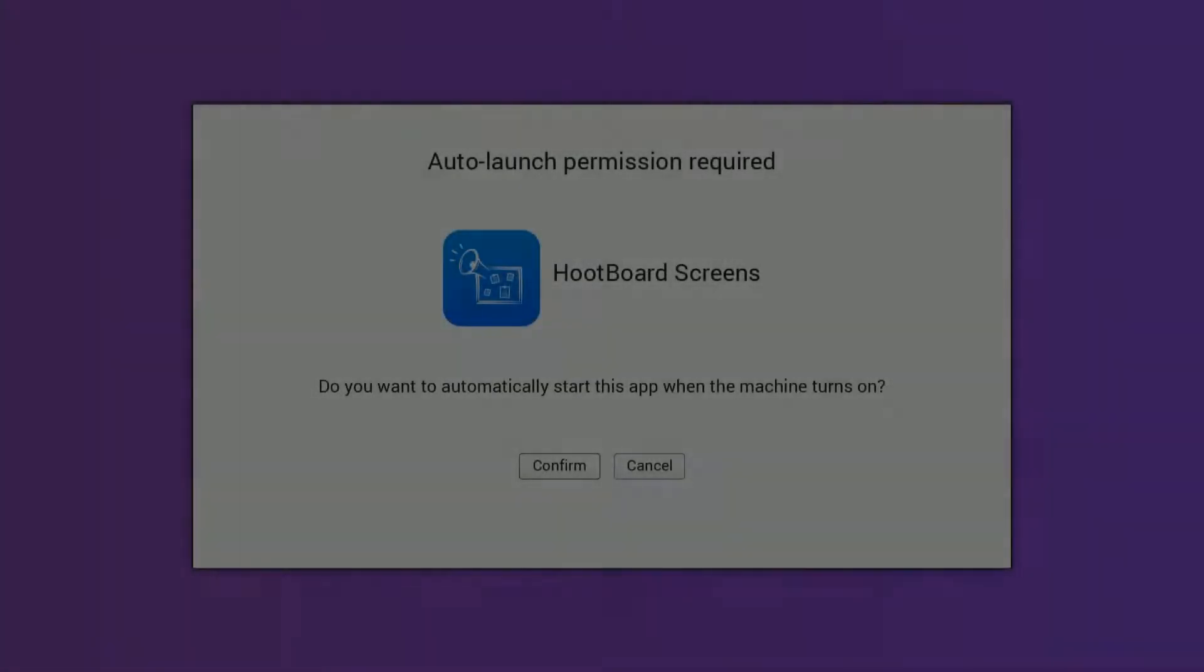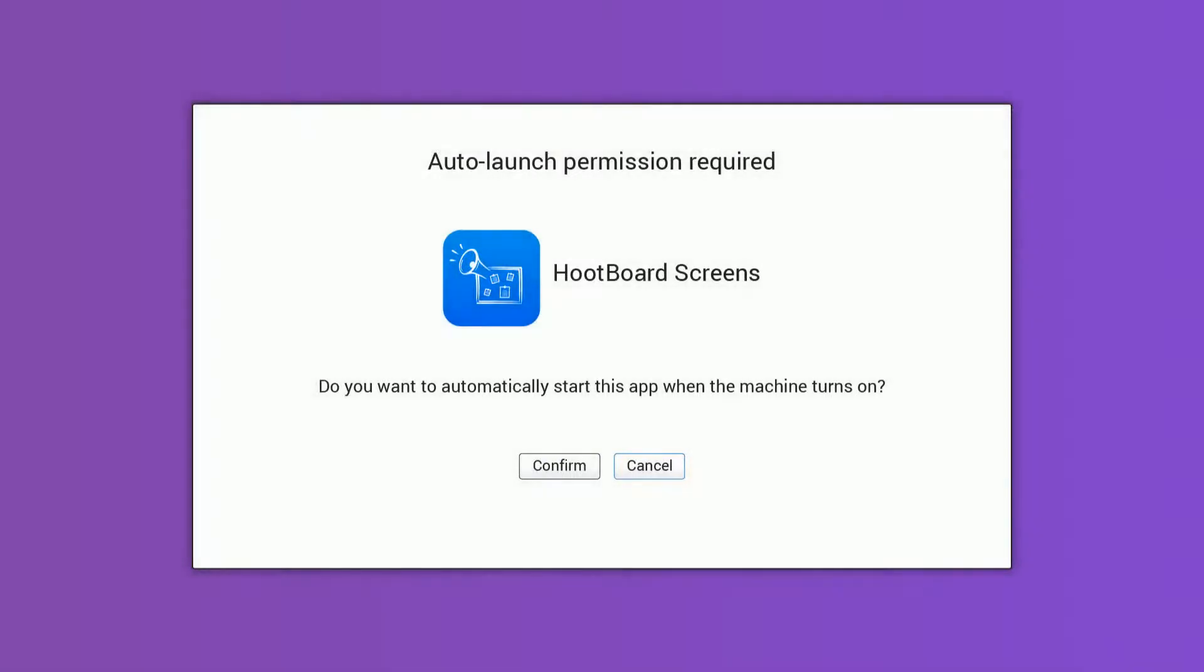When the device restarts, you can confirm that you want Hootboard to auto launch. And then you're all done.